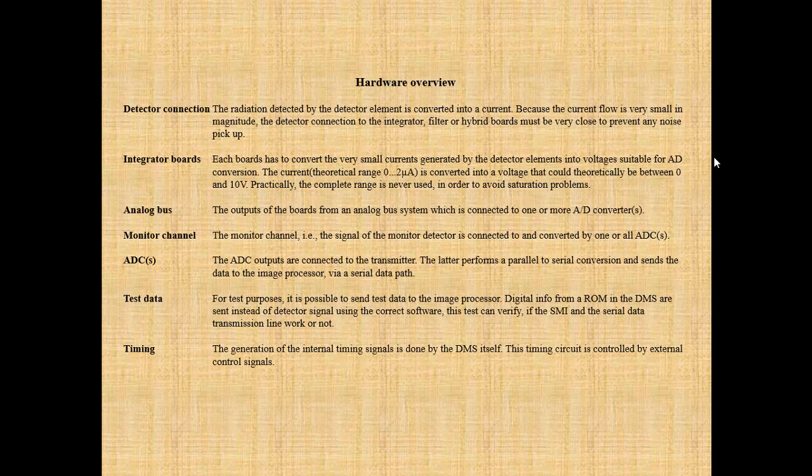Integrator boards: each board converts the very small currents generated by the detector elements into voltages suitable for AD conversion. The current, with a theoretical range of 0 to 2A, is converted into a voltage theoretically between 0 and 10V. In practice, the complete range is never used in order to avoid saturation problems.